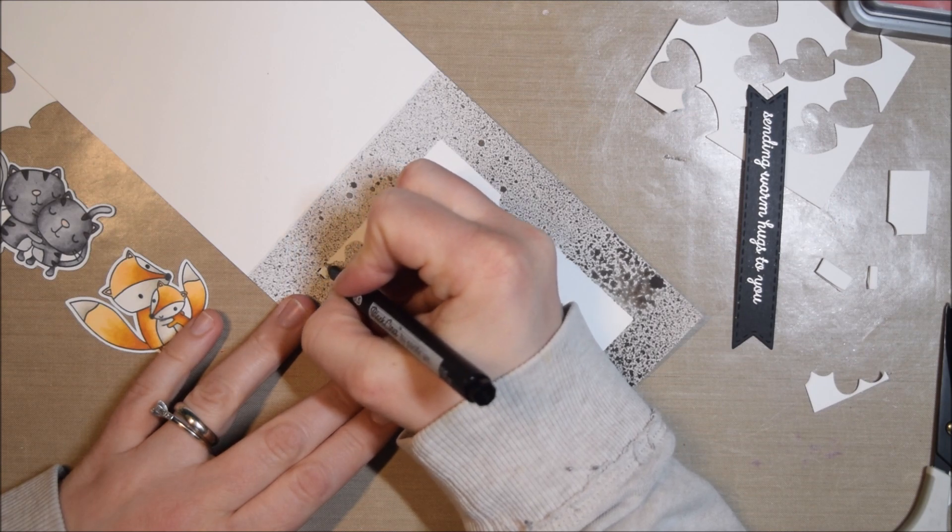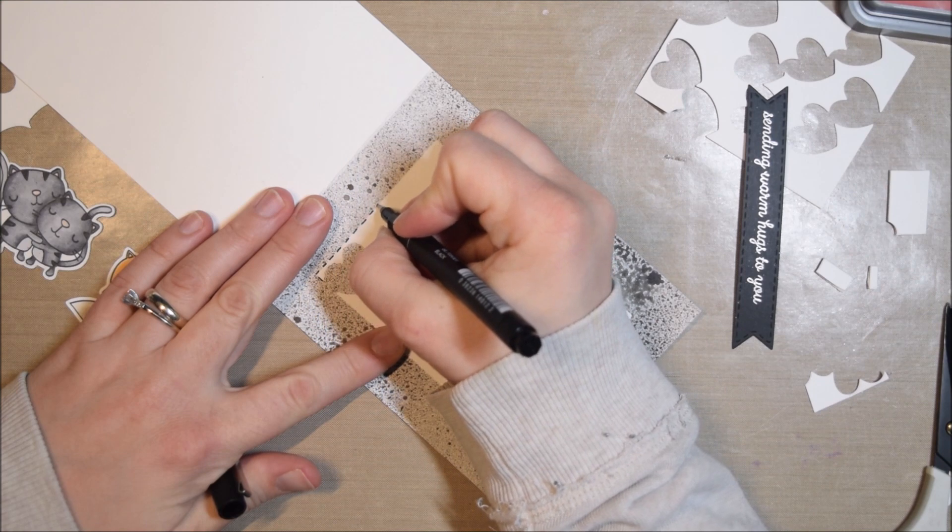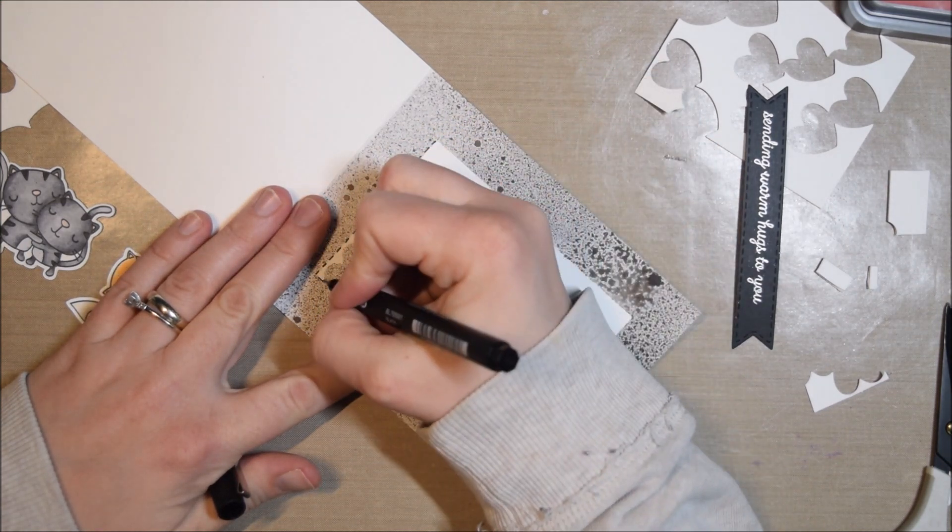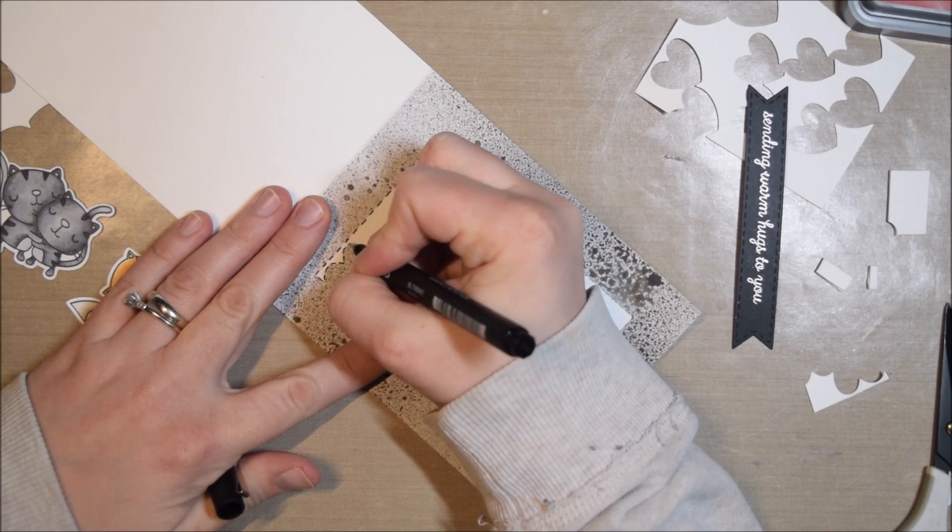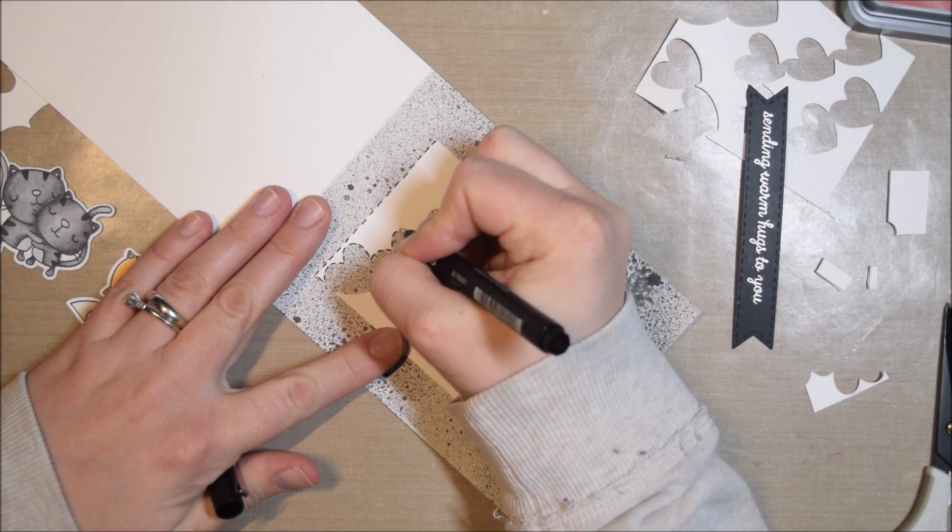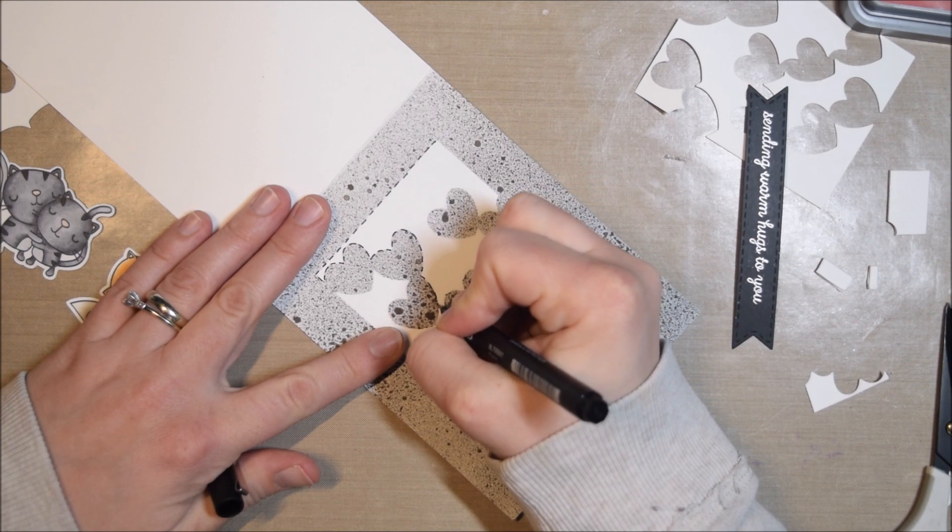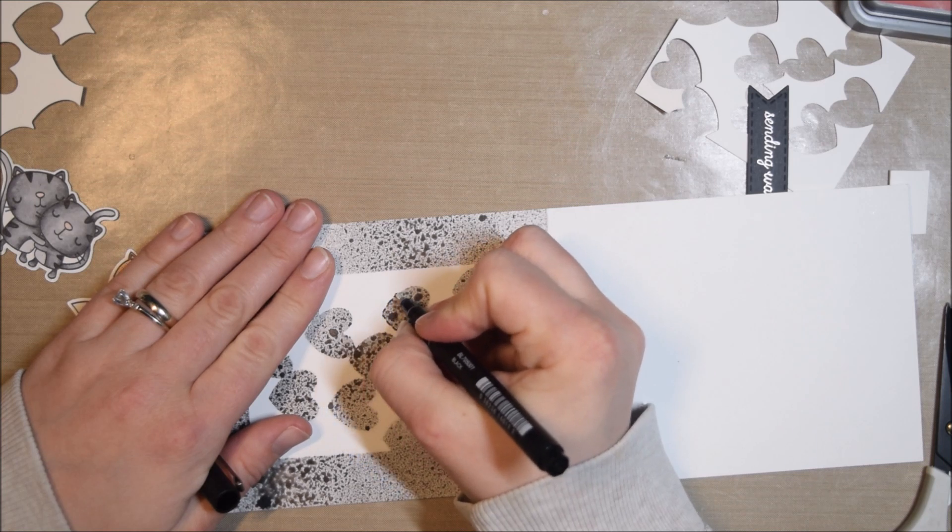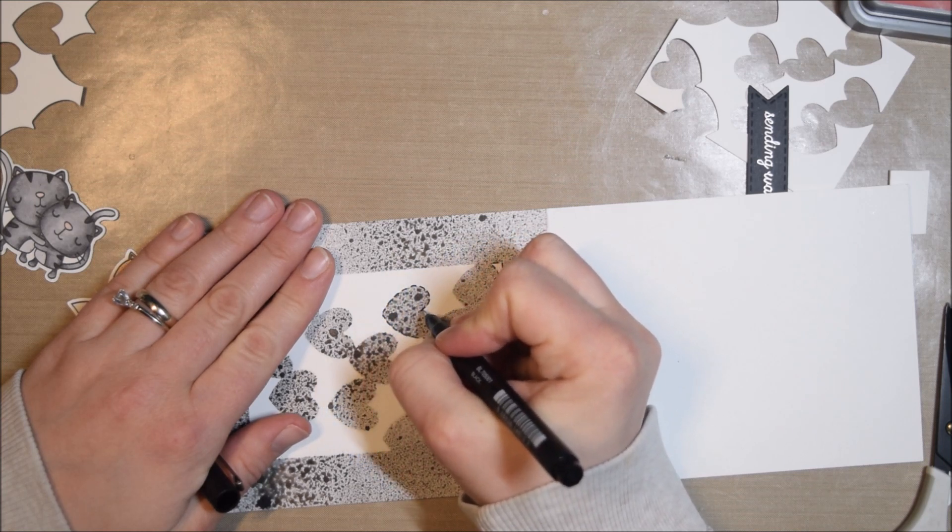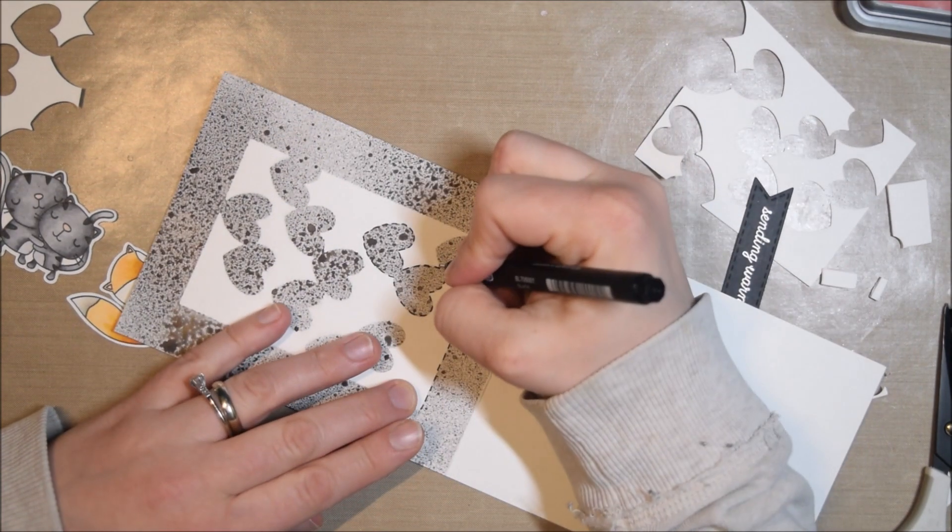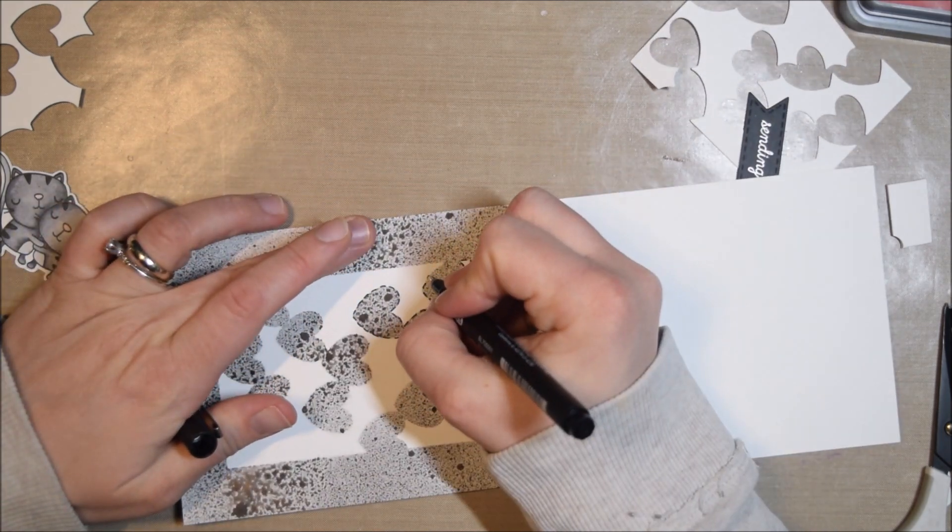Once I had it all sprayed and I lifted up the mask, it looked cool but it just didn't feel quite defined enough. I wanted the edges to be more clear, so I had to improvise. What I did was I used a black pen to make it look like there was a stitching detail all around the stenciled areas, and I actually really like how this came out.